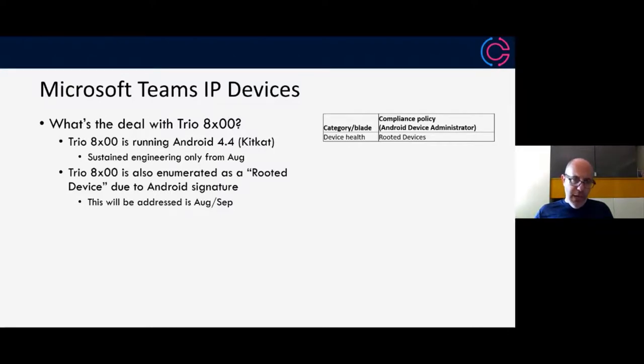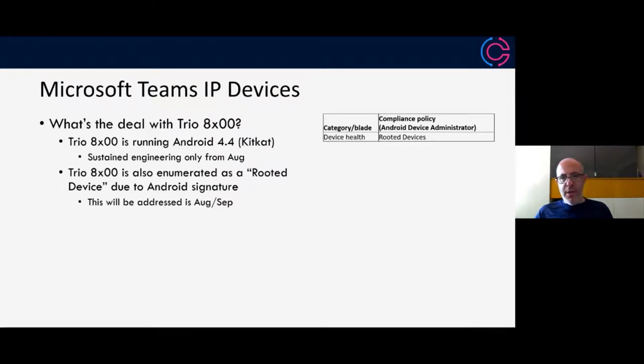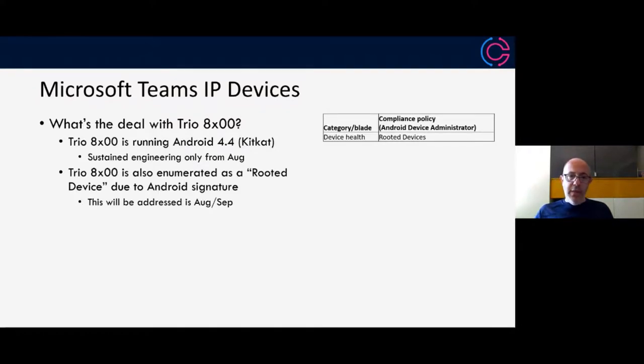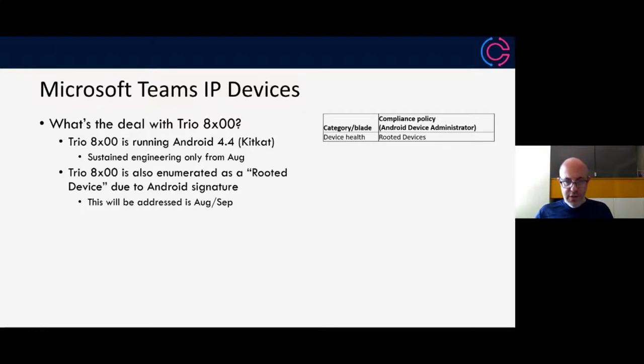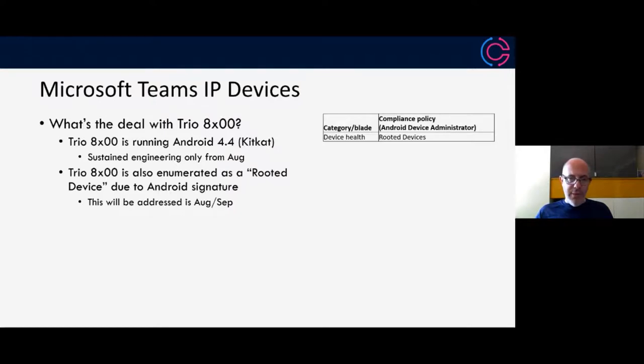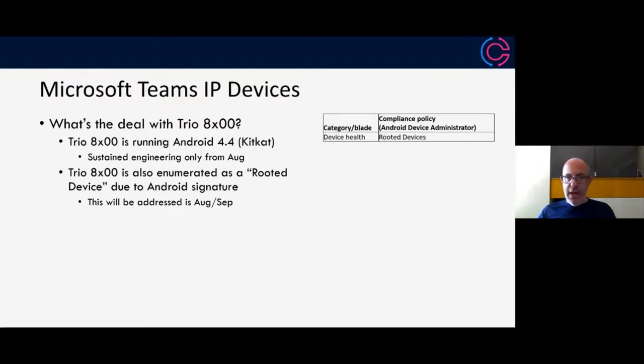The other thing that comes up is trio 8800 or 8500 can also be enumerated as a rooted device. This is actually happening because of the specific Android signing signature that's being used by Poly. This is going to be addressed in August, September timeframe. If your IT admins or your security admins are a bit nervous about this, you can let them know that any workaround that's put in place for the rooted device check is something that will need, that can be removed in the future.